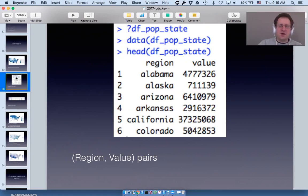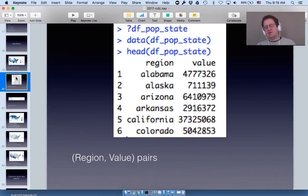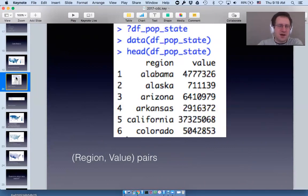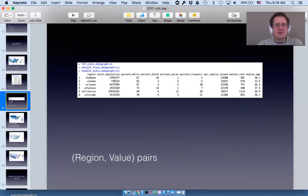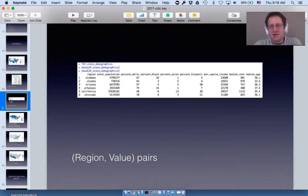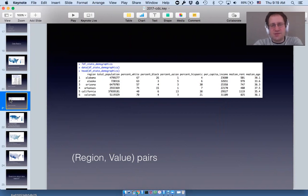As long as your data frame has regions that line up with the map and values that are either numbers or characters, choroplethr will make a map of it. Once you have this rule, you can actually get a lot of freedom and build very complex things with very simple rules.